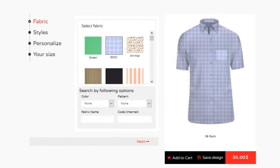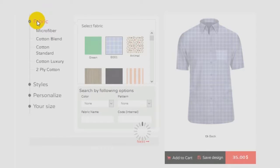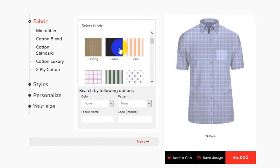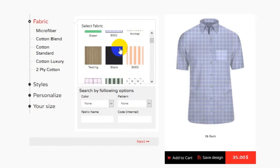Let's proceed with the demonstration. Now we will design a men's shirt. The panel comprises four simple steps, starting with the fabric. Your customer can select a nice fabric from the available options, thereby selecting a good color and pattern.